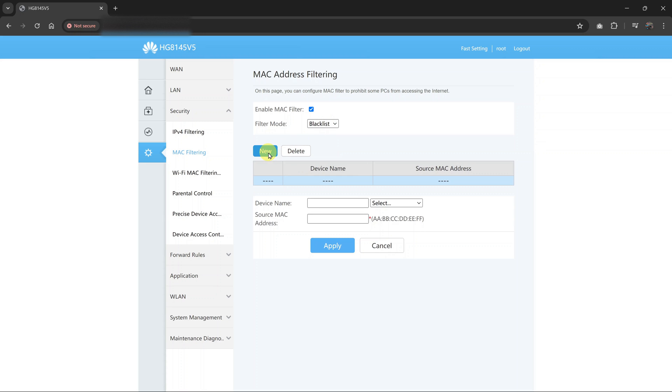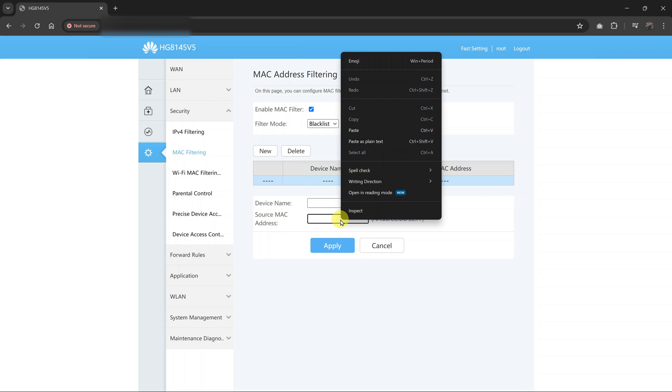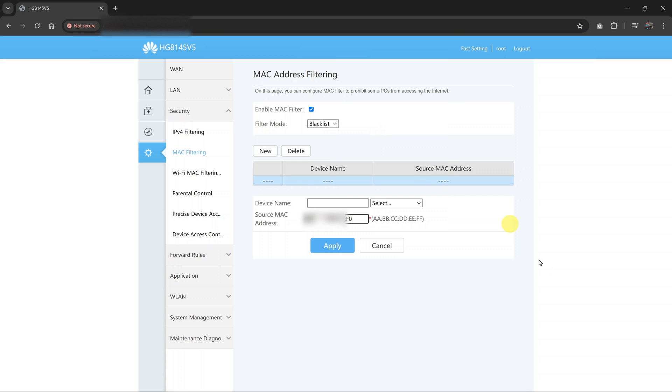And then click on new. And then you want to enter source MAC address. Now you don't have to enter all this, but more importantly, you have to enter the MAC address because this is a MAC filter. So paste the MAC address of the device you want to block. And then click on apply.